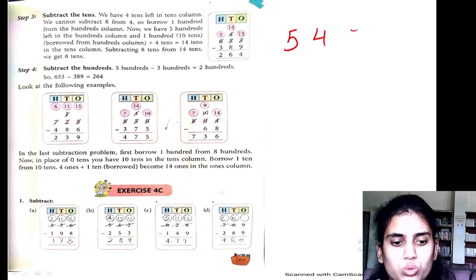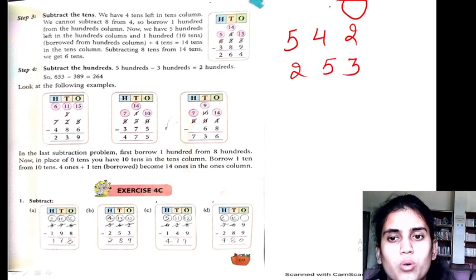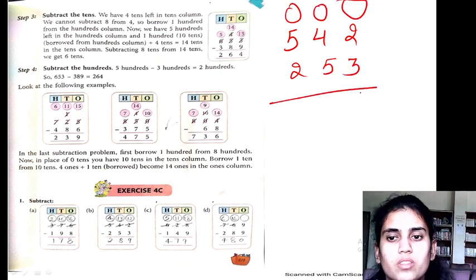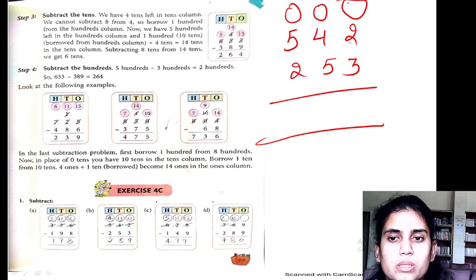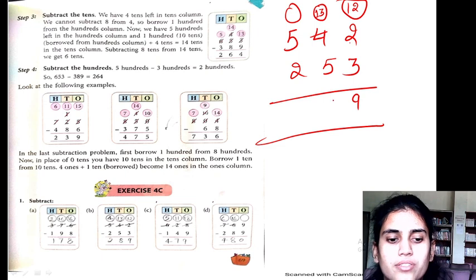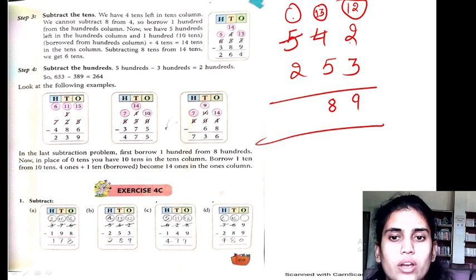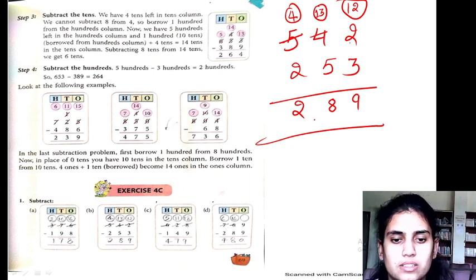Next part: 542 minus 253. 2 minus 3 is not possible, so we take a borrow — 12 minus 3 is 9. Now here is 3 left, and we borrow again — 13 minus 5 is 8. Now here we get only 4, so 4 minus 2 is 2. So 289 is my answer.